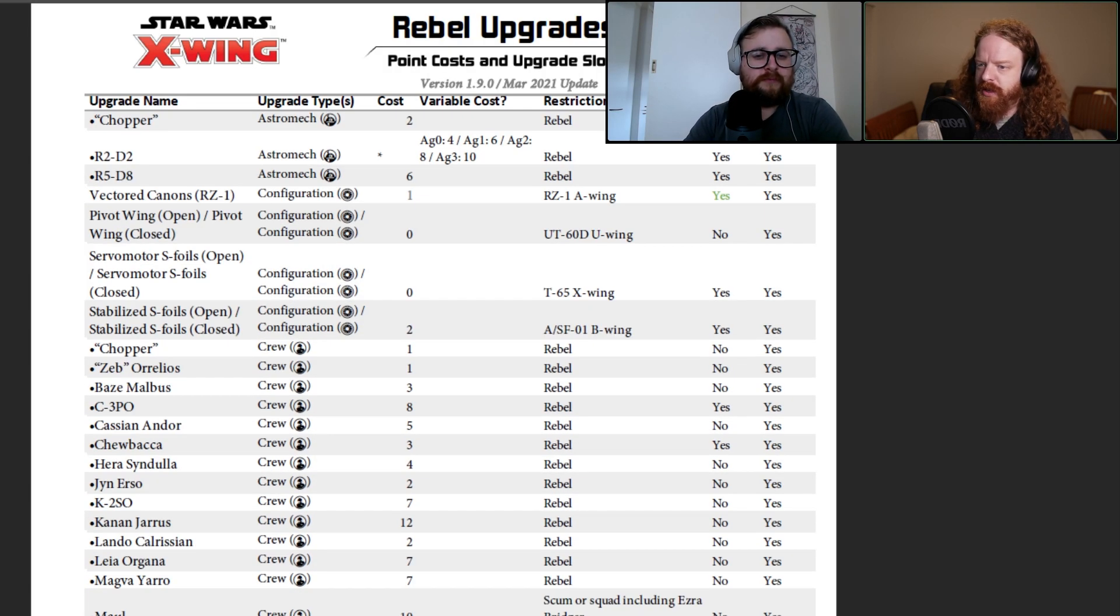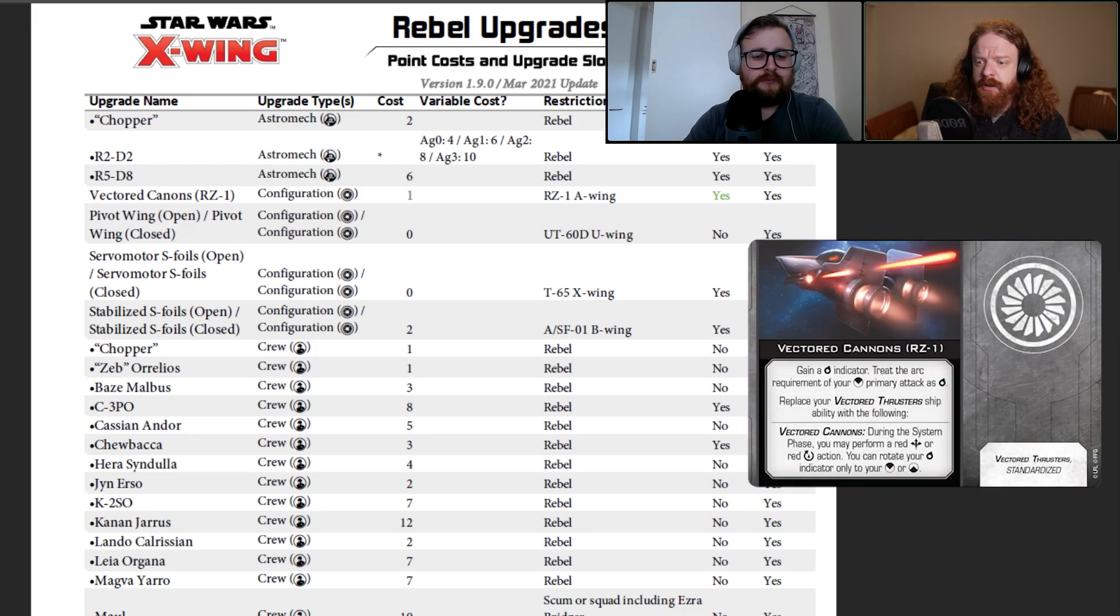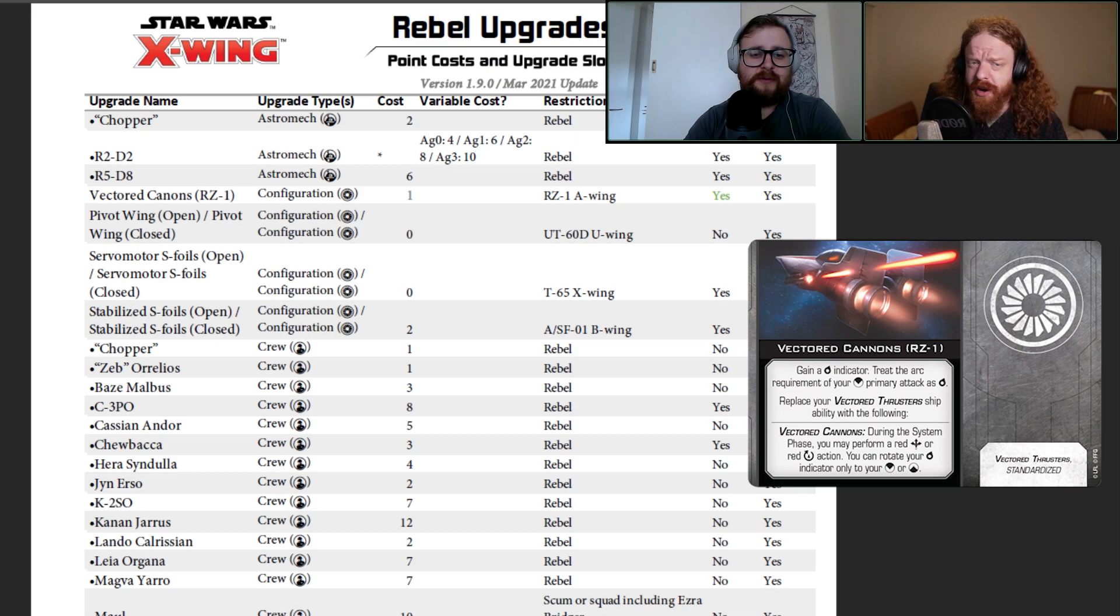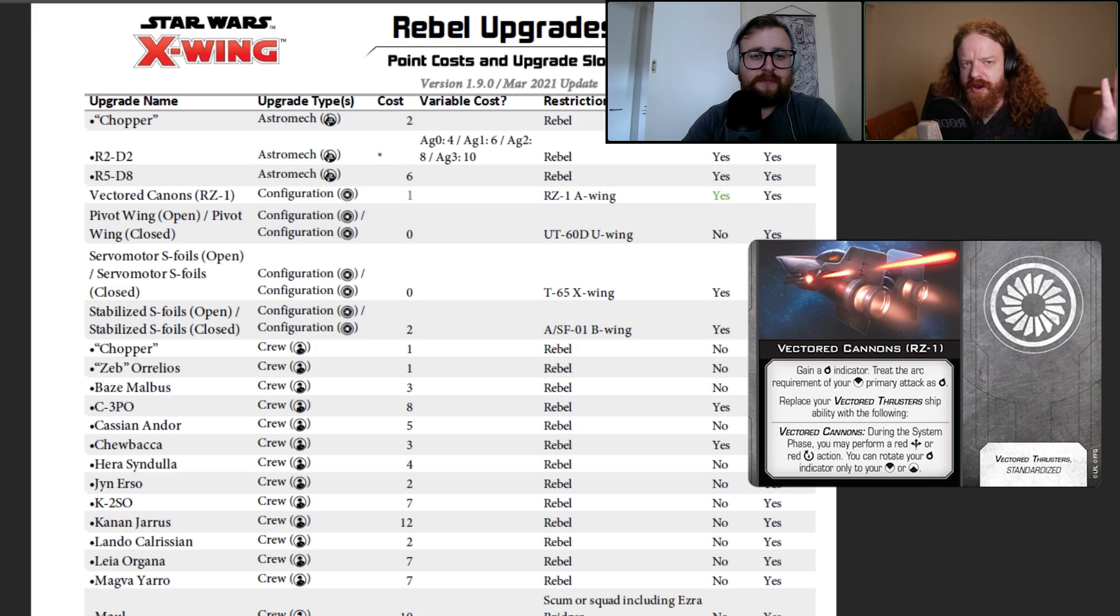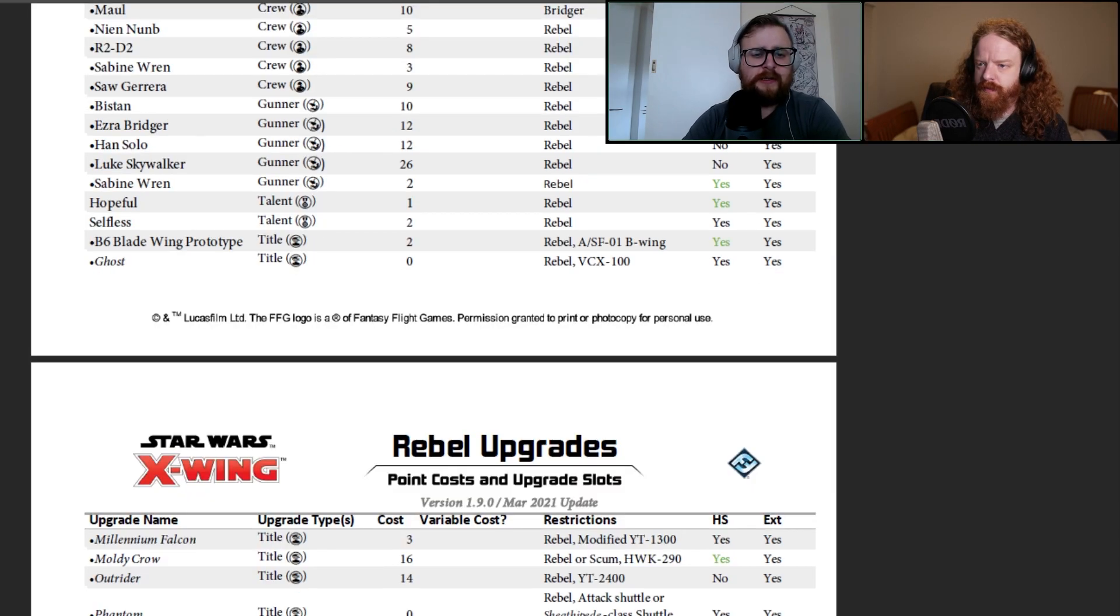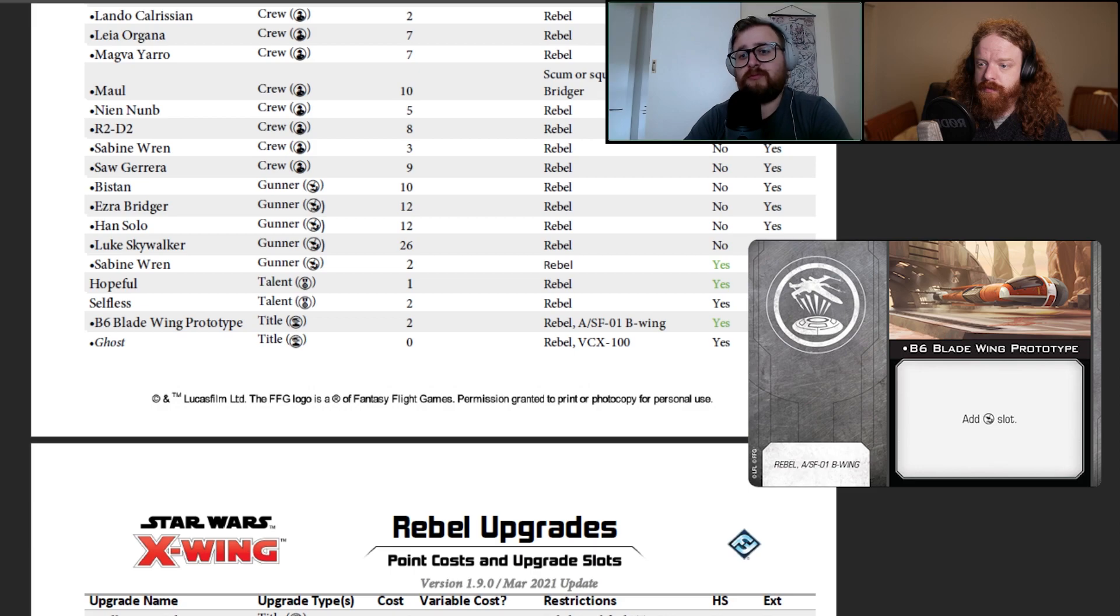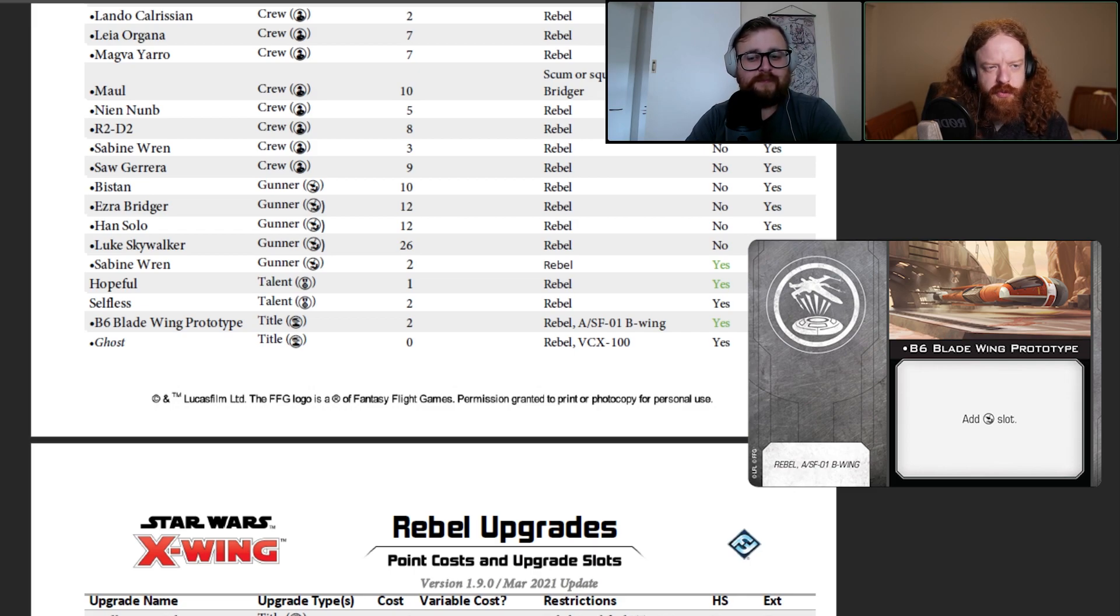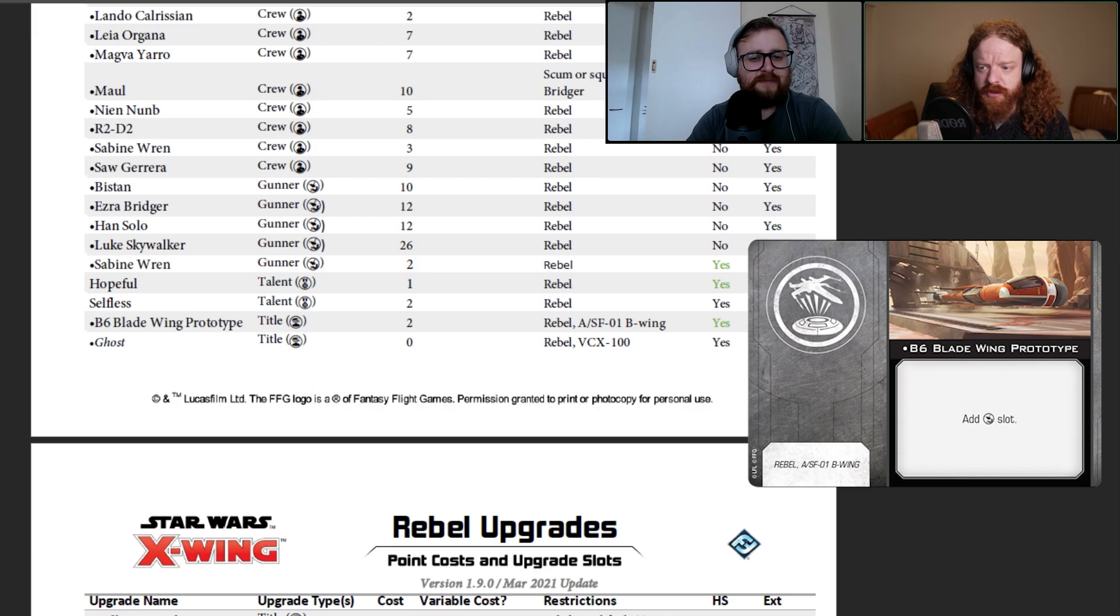Scrolling down the page, we don't have any upgrades. Oh yes, we do. Vectored cannons. This is the new A-Wing configuration that allows you to point the cannon backwards instead of using vectored thrusters. One point. It seems pretty competitive. I would have thought two or three. It's pretty much just upside. We have the B6 Blade Wing prototype, and that's two points. Adds the gunner slot for two points. That's fine. It doesn't really have any good reasons to take gunner.